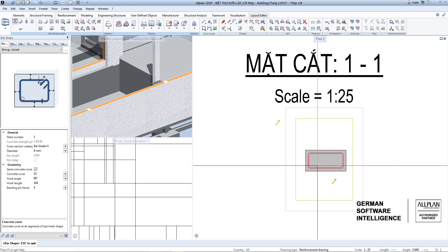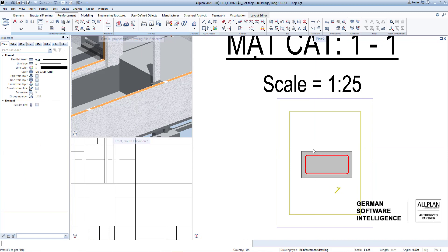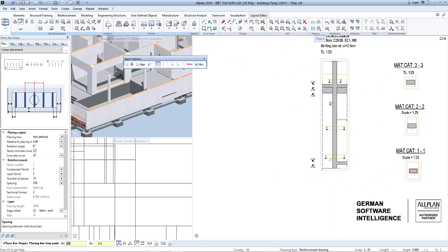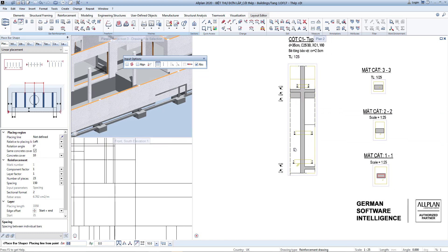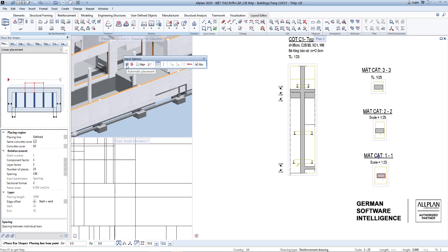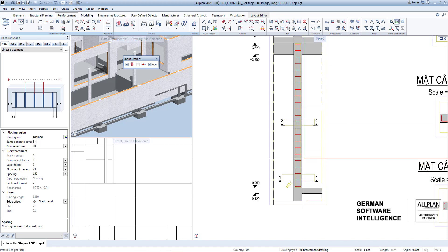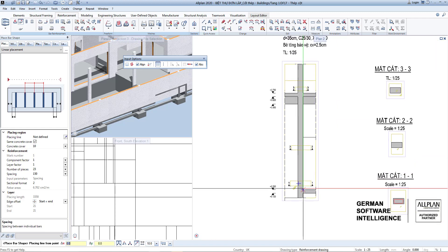Press Escape twice to move to placing rebar. Here we set up the placing region. With the placing line, if you check the first box the rebar will automatically be placed the entire column with concrete cover to the top and bottom of the slabs. If you do not select it, you will click two points to create a desired group of rebar.